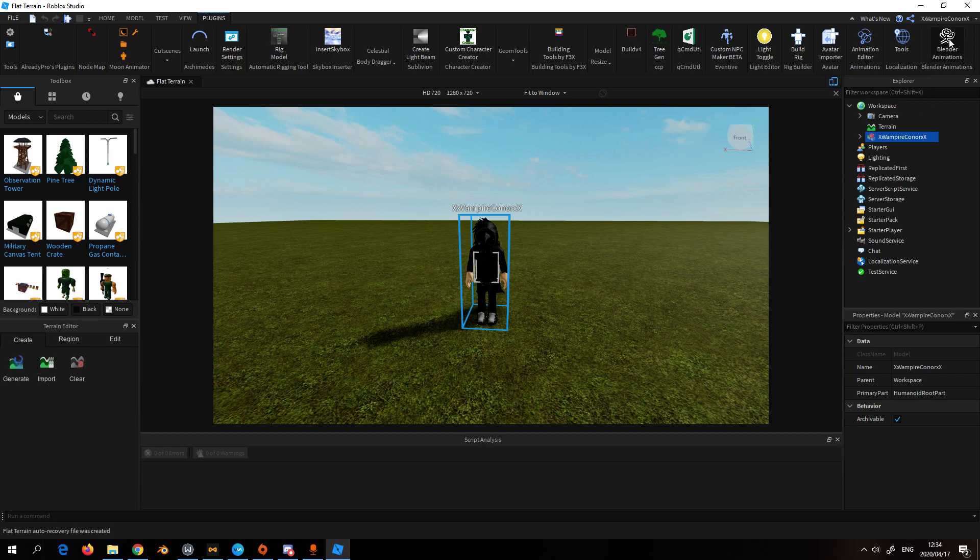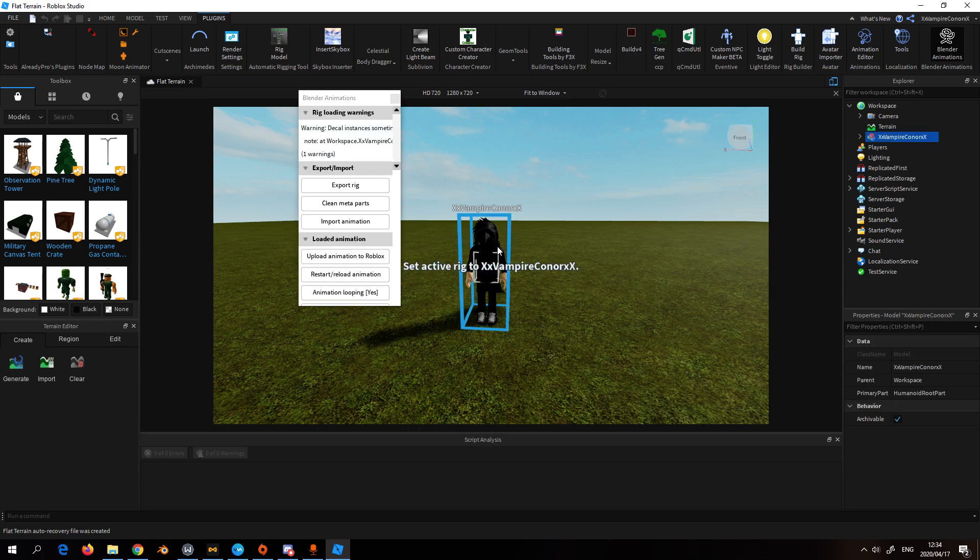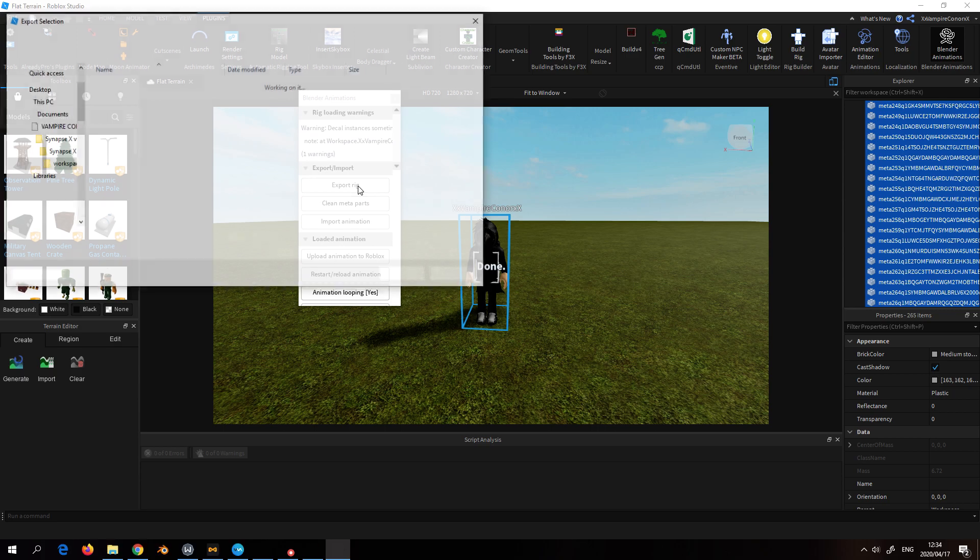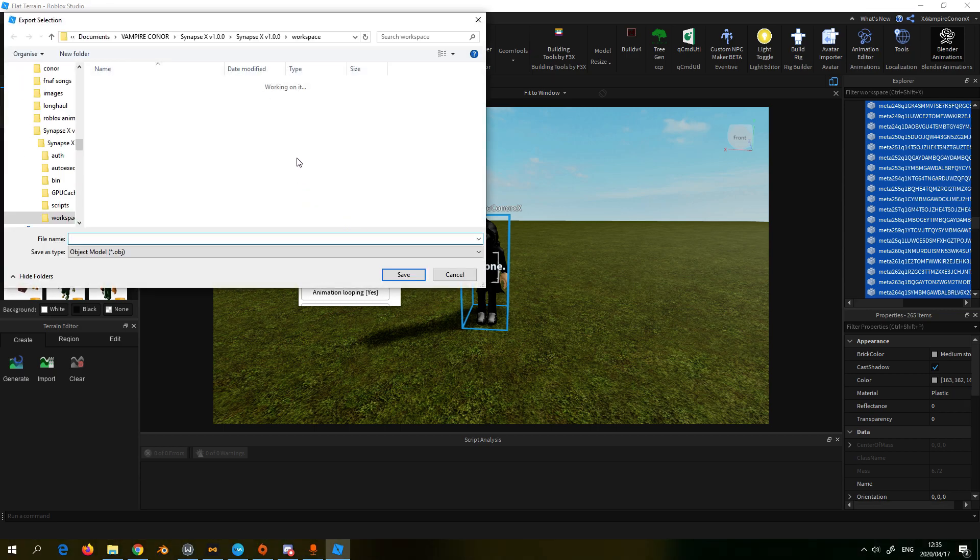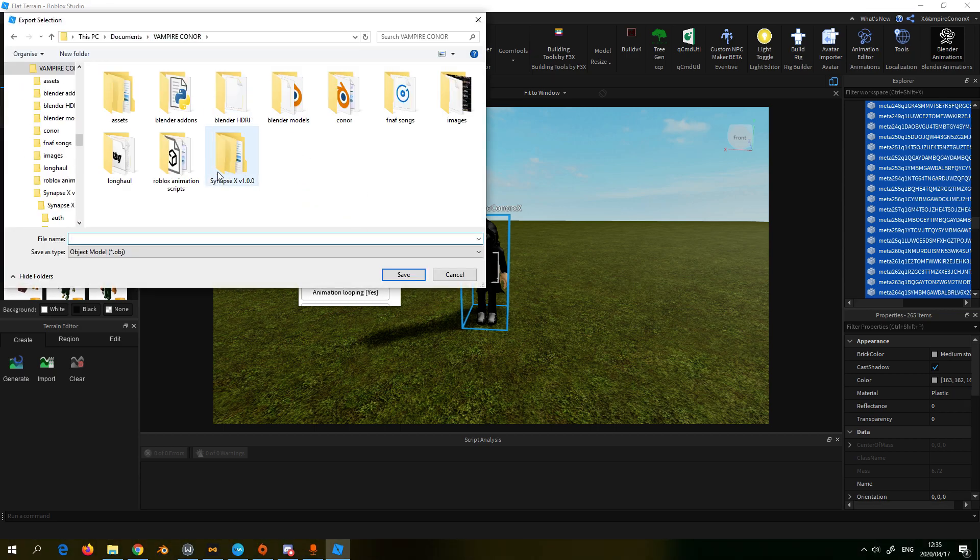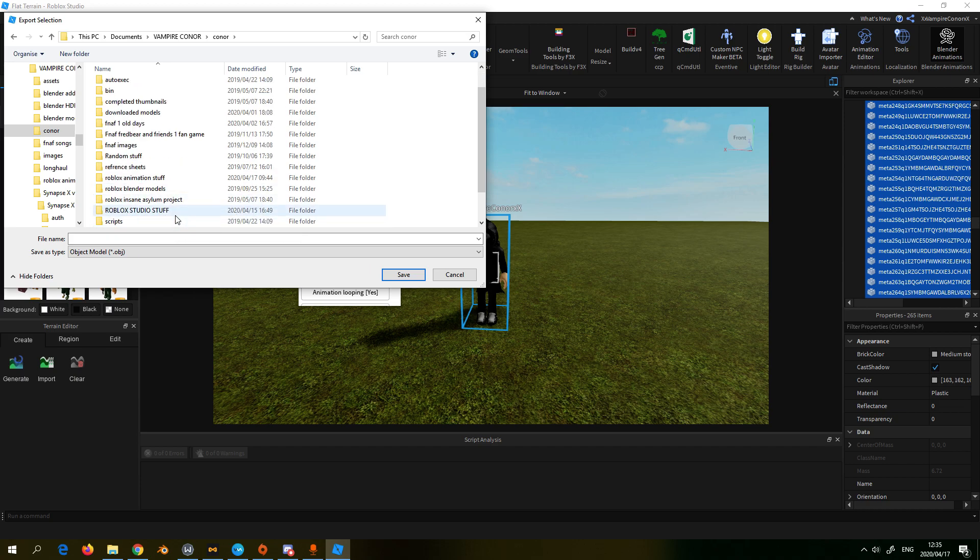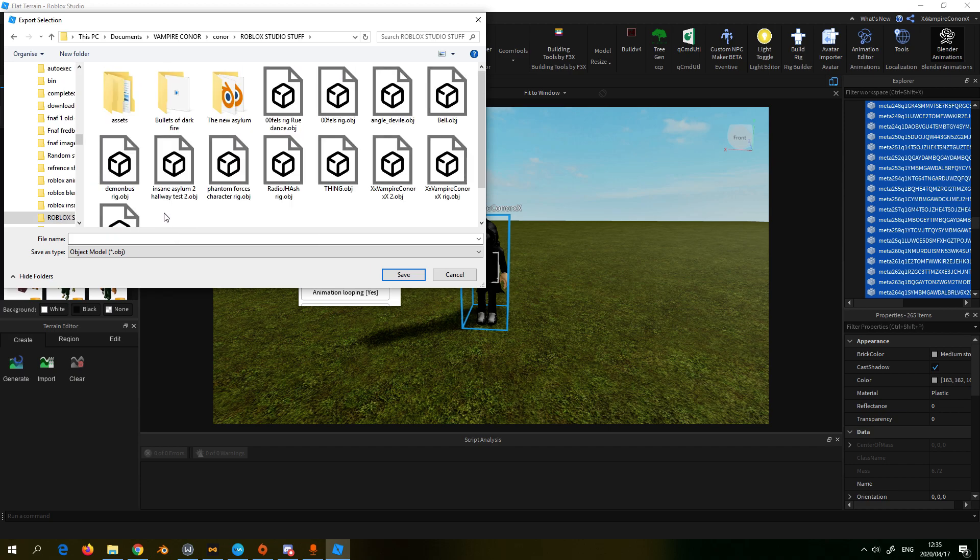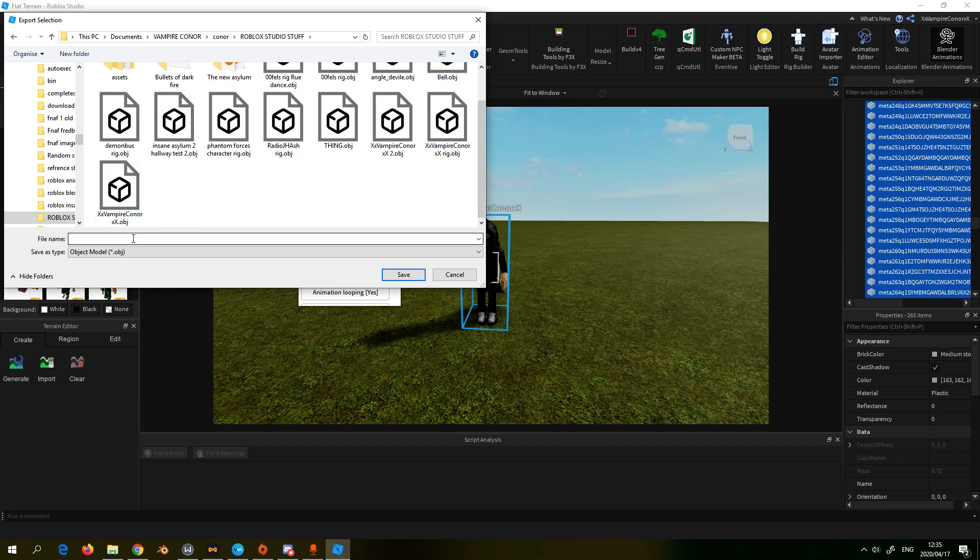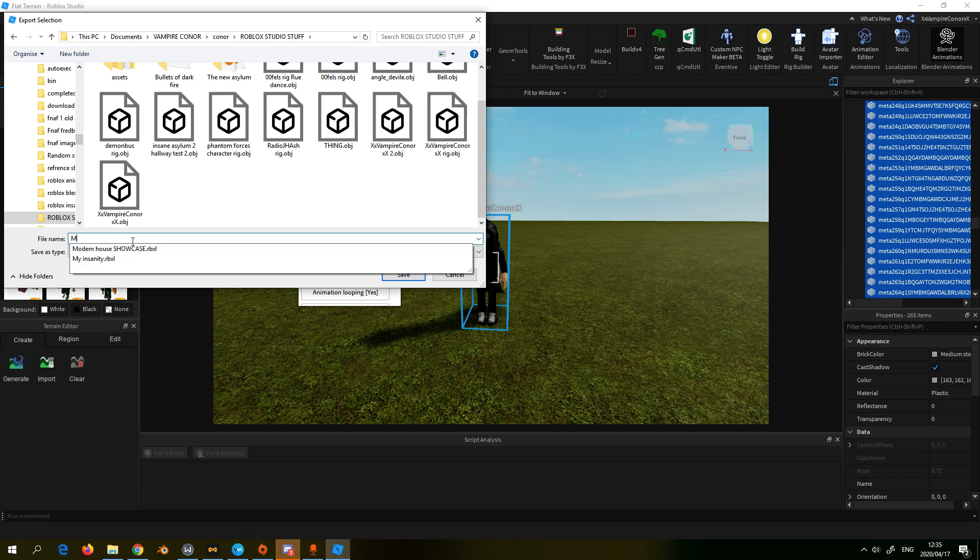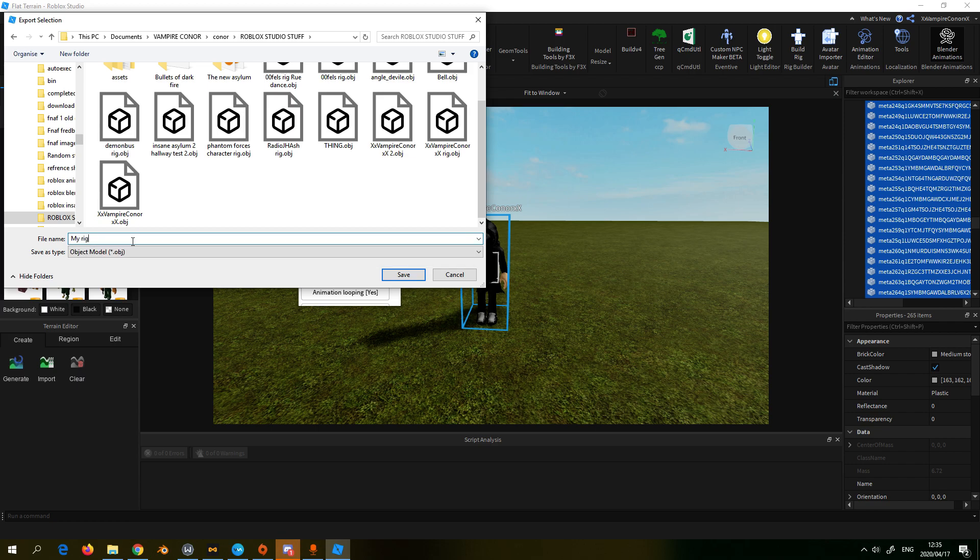We're also going to need the Blender animations plugin. We click that and then select our model, and then we're going to simply export the rig. Click that and then put it somewhere. I'll name it like 'my rig' or something and save.